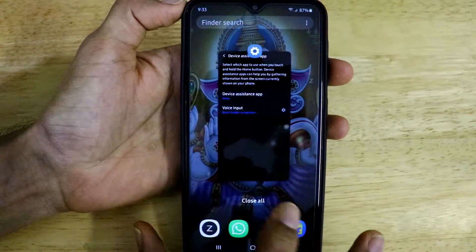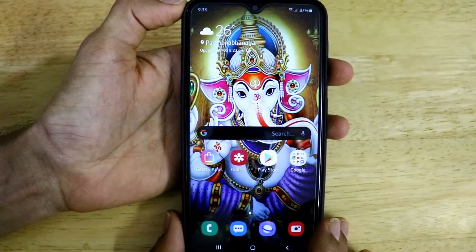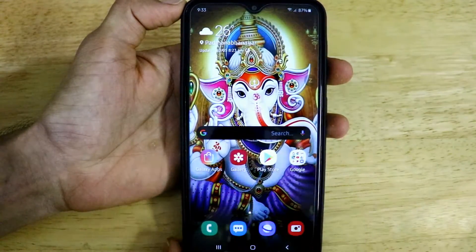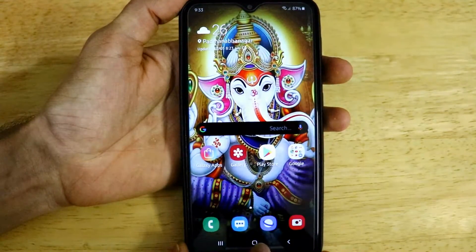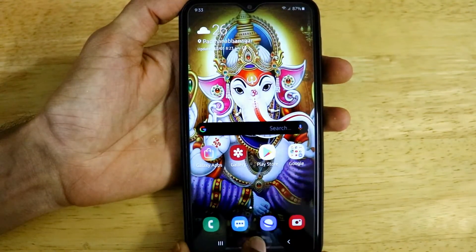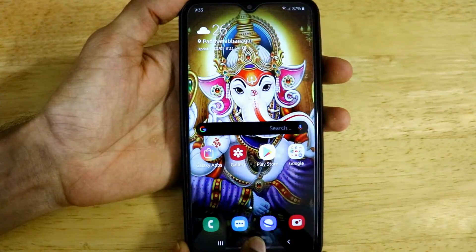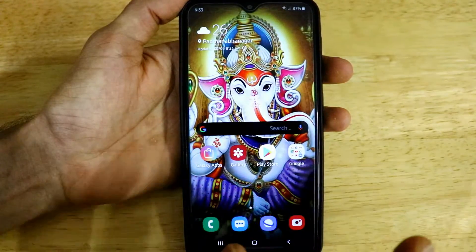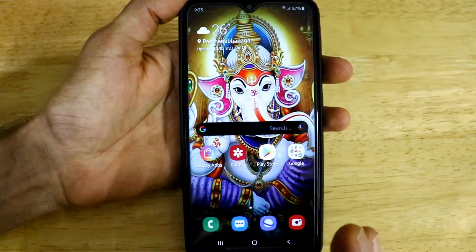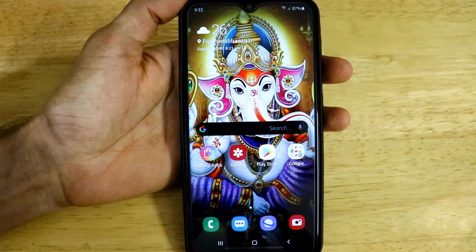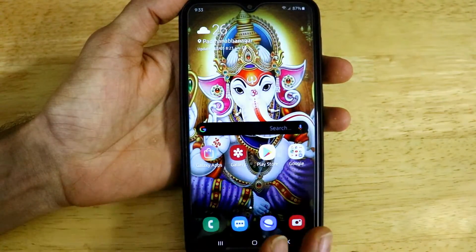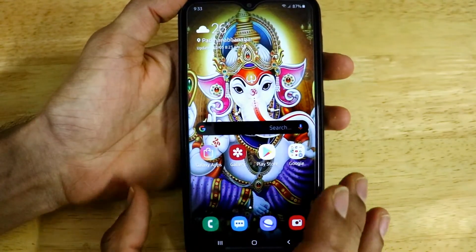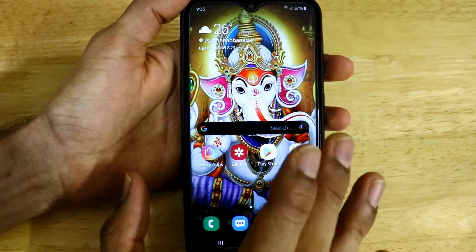Now click the home button and close all the apps. We are on the home screen — let's test out whether this feature is working. Just long press the home button. Voila! The Google Assistant, which was previously launched on a long press of the home button, has been disabled successfully.